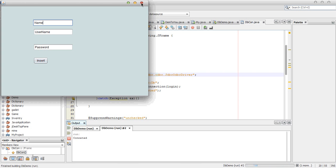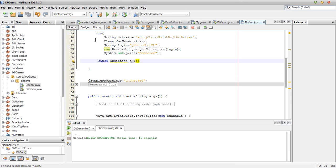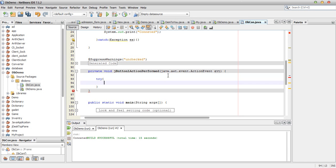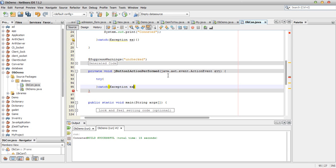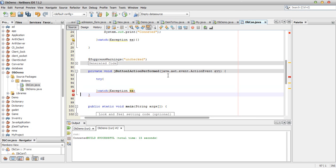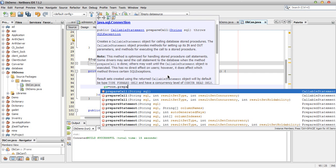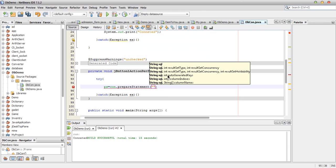We are good. Now I will insert records into the database. Double-click on the Insert button to add the action code. Inside a try-catch block, create a PreparedStatement: ps = con.prepareStatement('INSERT INTO DB'). Then specify the field names in the query.